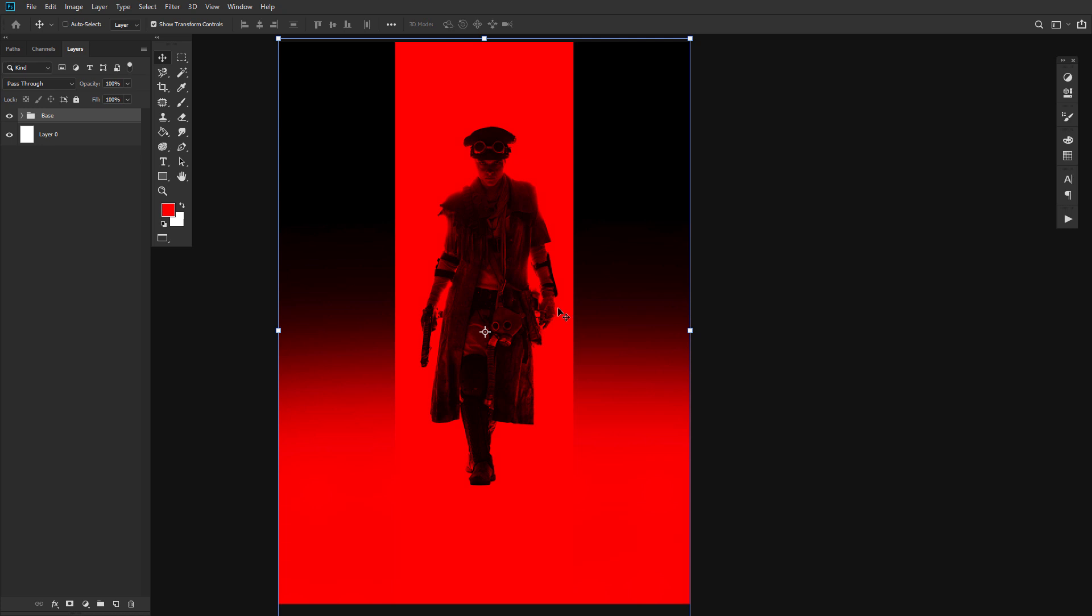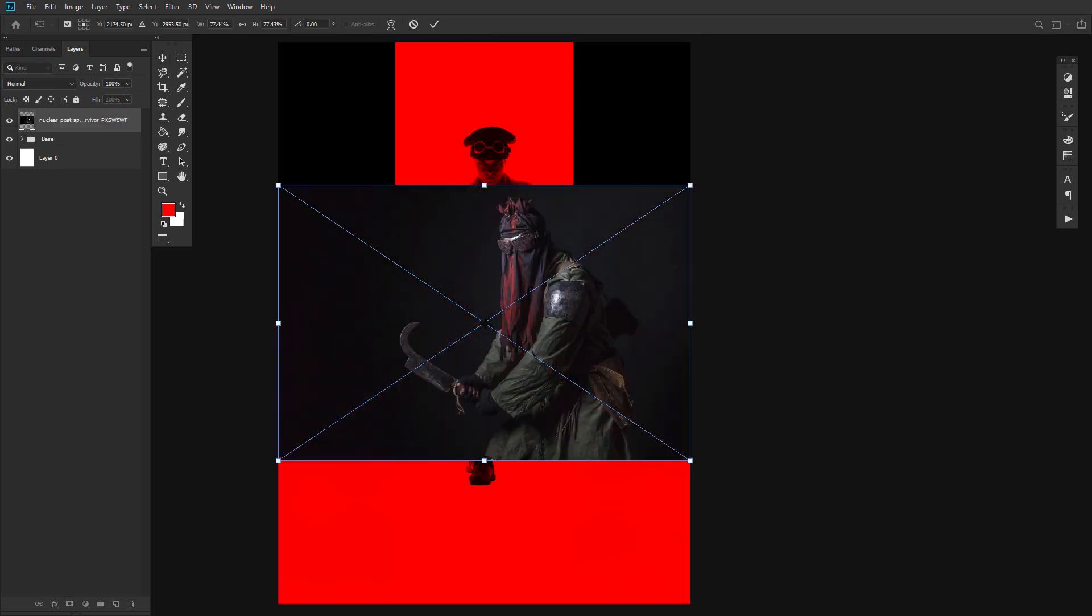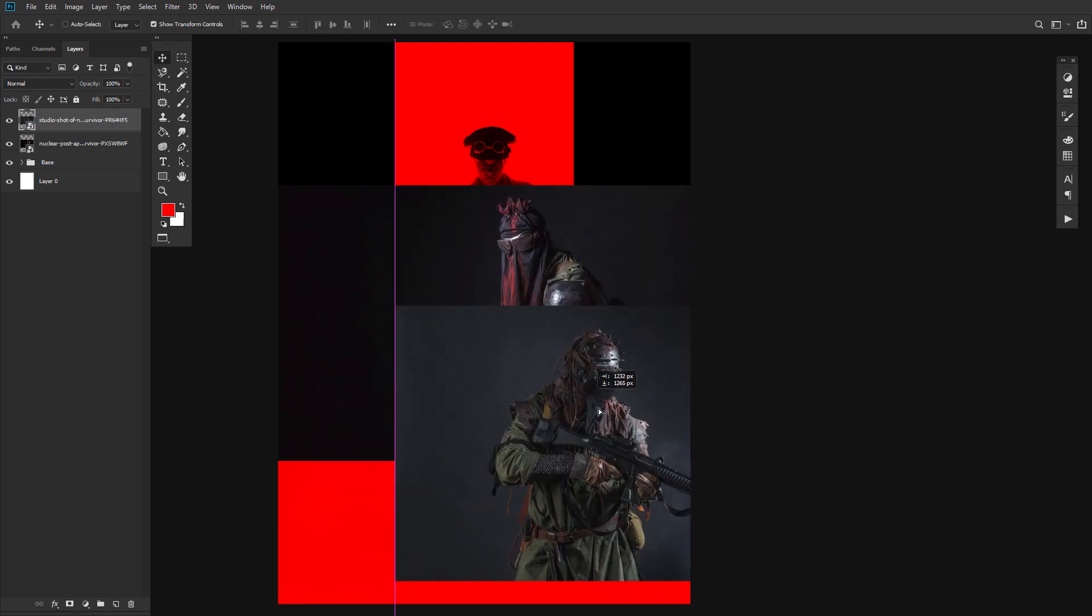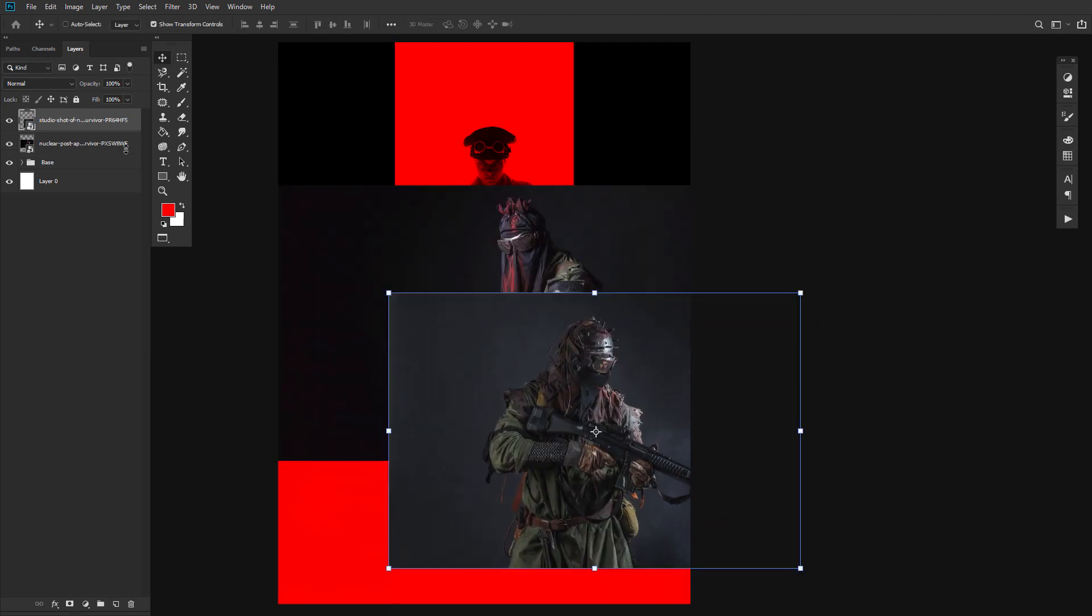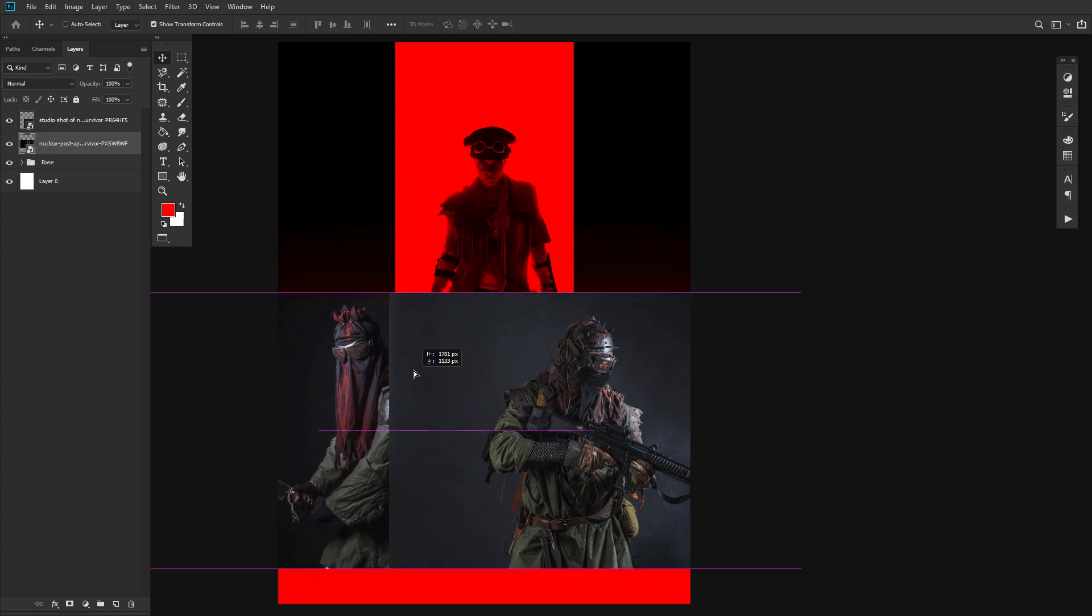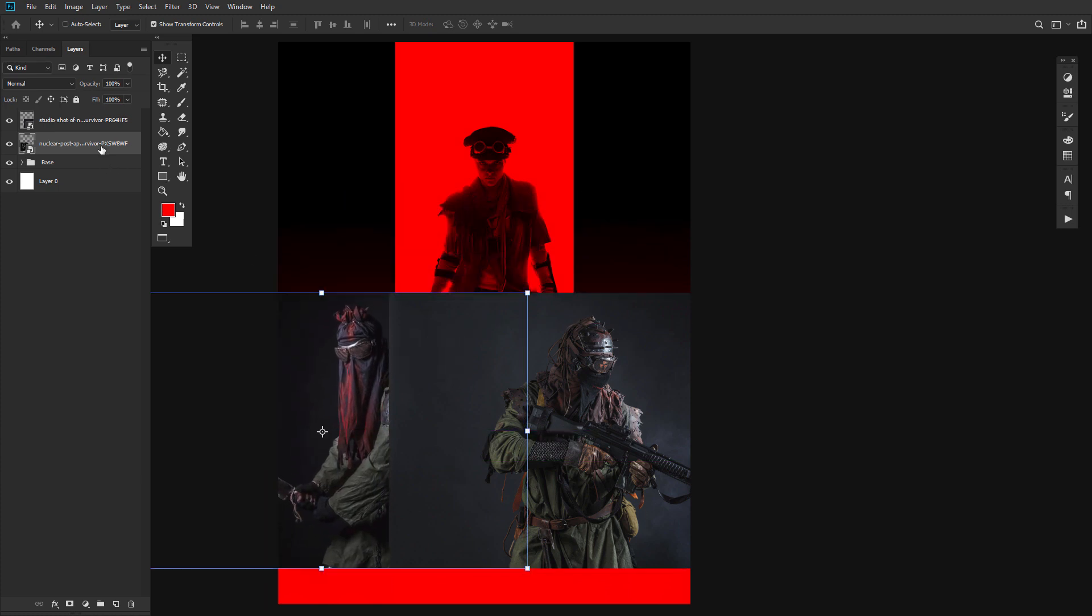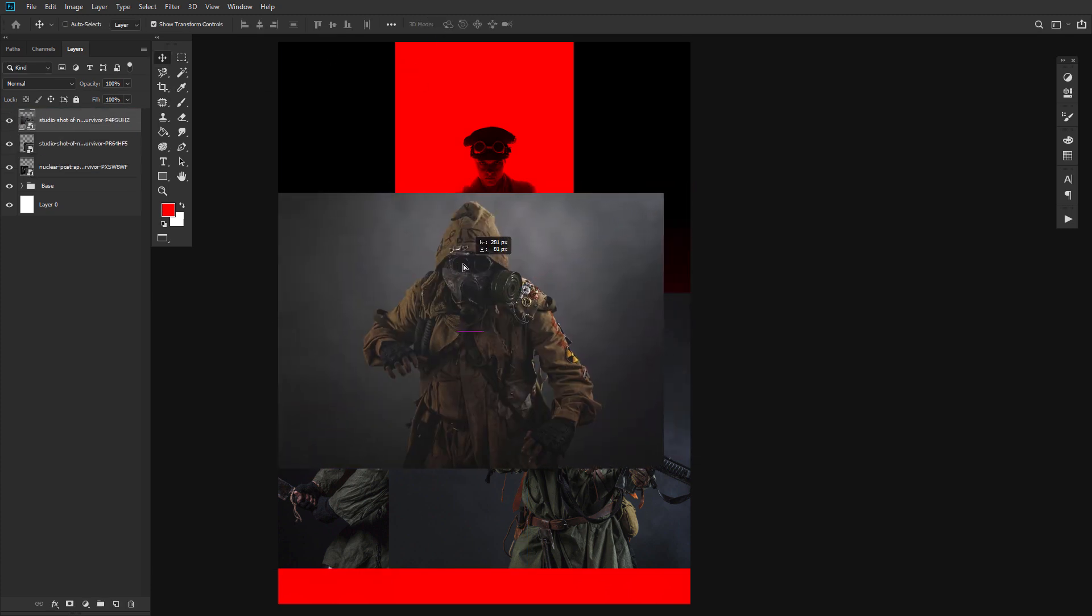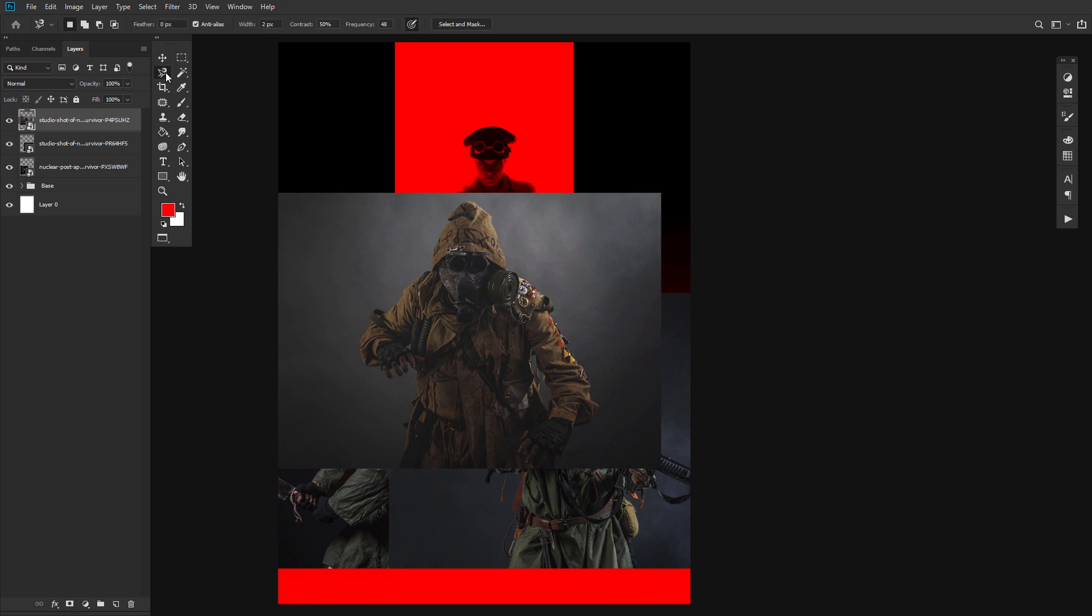Now next, we want to place our secondary characters, in this case, our hero's enemies. Take Nuclear Survivor 1 and Nuclear Survivor 2 and place them side by side, but facing away from each other. This will help frame the main character. Next, place Nuclear Survivor 3 between the previous survivors. To get his positioning just right, just loosely extract him from his background using the lasso tool. Just enough so that you can see behind the character.